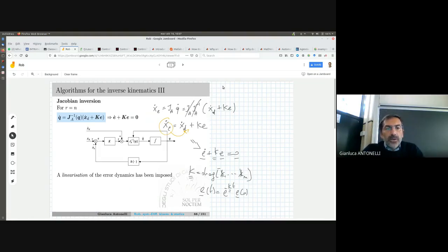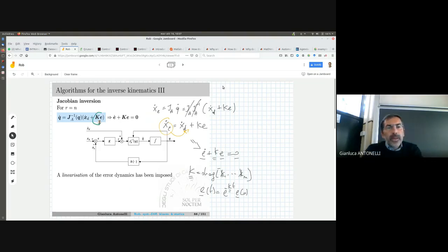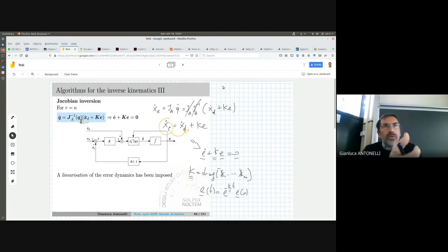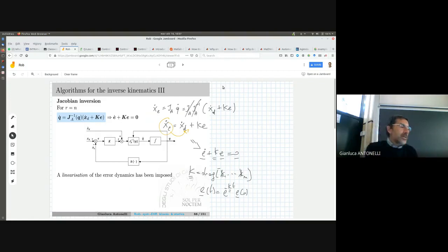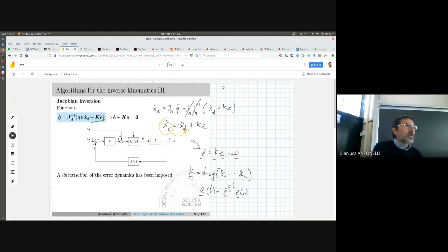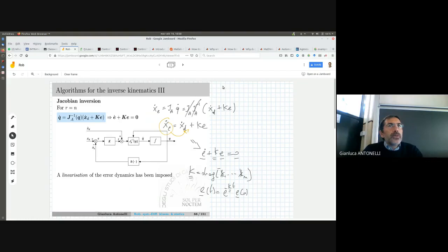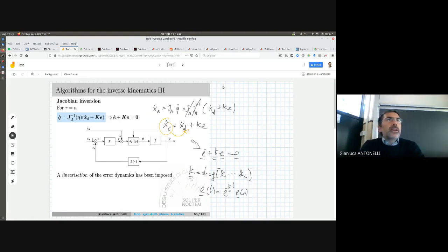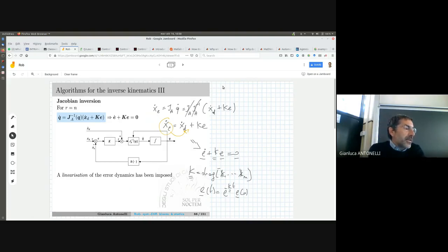This is a continuous-time relationship that we will discretize, so K cannot be selected as infinity because discretization requires a compromise with the sampling time — we will see this in numerical simulation. What is important is understanding the role of K: the solution has an open-loop part (the desired velocity feed-forward) plus a closed-loop contribution using the error.